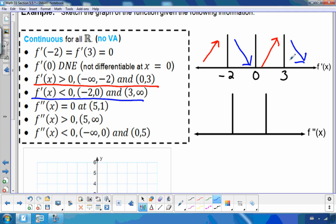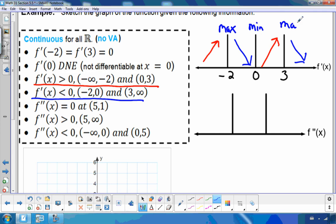Looking at that, I can see there is a maximum at negative 2. There is a minimum at 0 and a max at 3. We still don't know exactly what's happening at 0 — we'll figure that out with our second derivative.